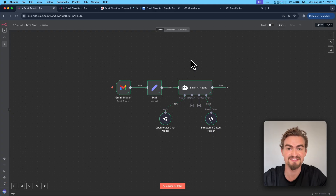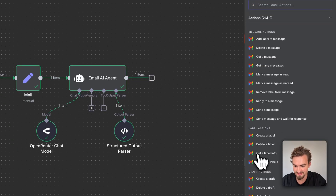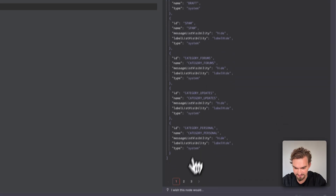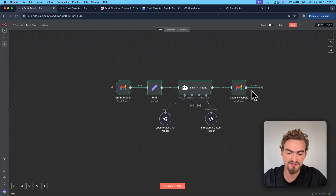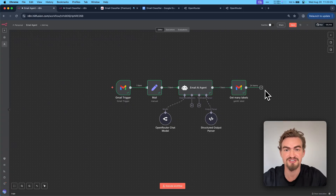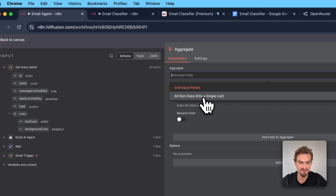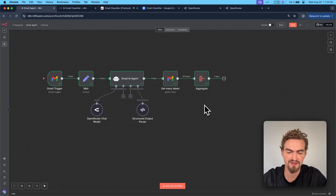To label emails correctly we need the label ID, which is different from the label name. Click the plus icon, type in Gmail, and select under label actions 'get many labels.' Click execute step to confirm it works. You can see all labels in your inbox with their label IDs. But since this produces multiple items, everything after this step would be executed for each item — we don't want that. So click the plus icon, type in 'aggregate,' and select 'all item data into a single list.' Click execute step. Now all items are in one big list and we see just one item.